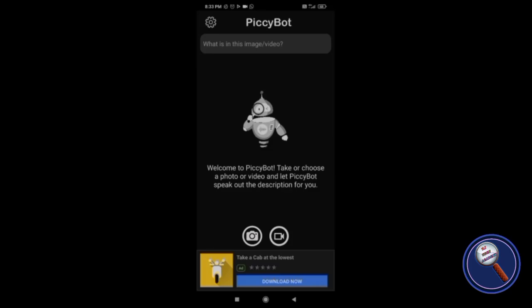Hello guys, welcome back to another video of VI Tech Academy. My name is Ratul and I am your host for today's video. Friends, till now we have seen many applications that can help us to describe the image. We just need to take the photo or upload the image and the AI tools can help us to describe the image.